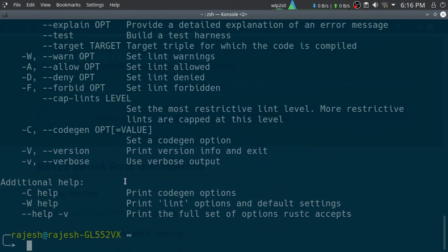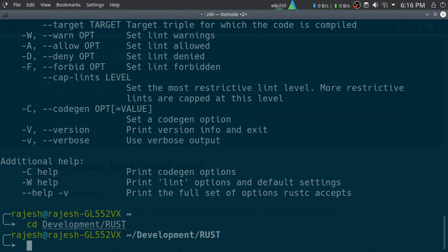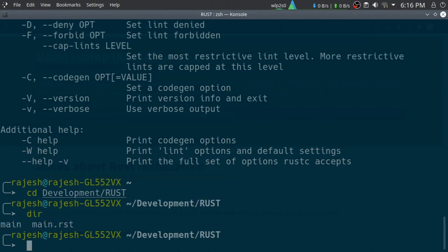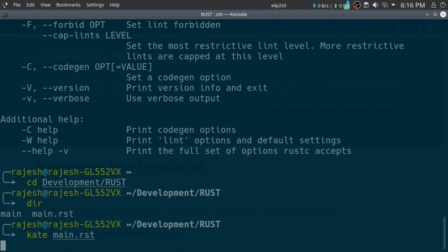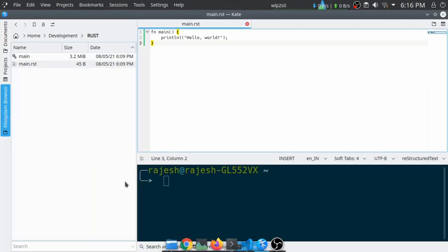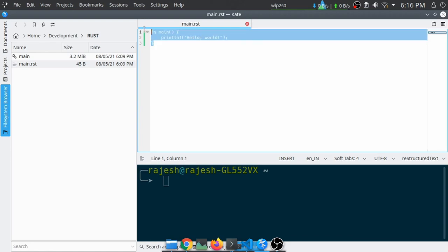Let's see how to compile a file. I am just navigating to my Rust directory. I already have a main.rust file. .rst is a Rust extension.